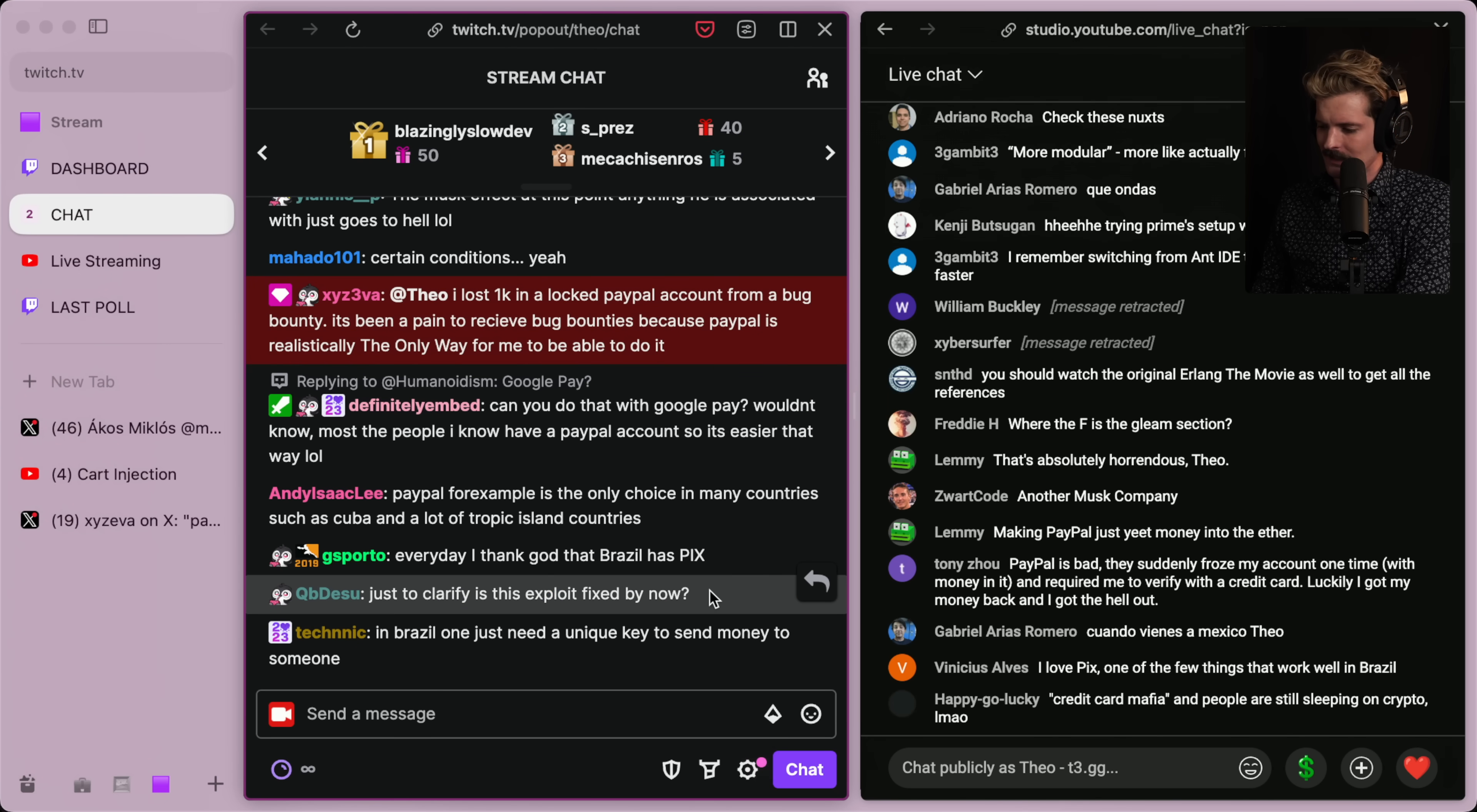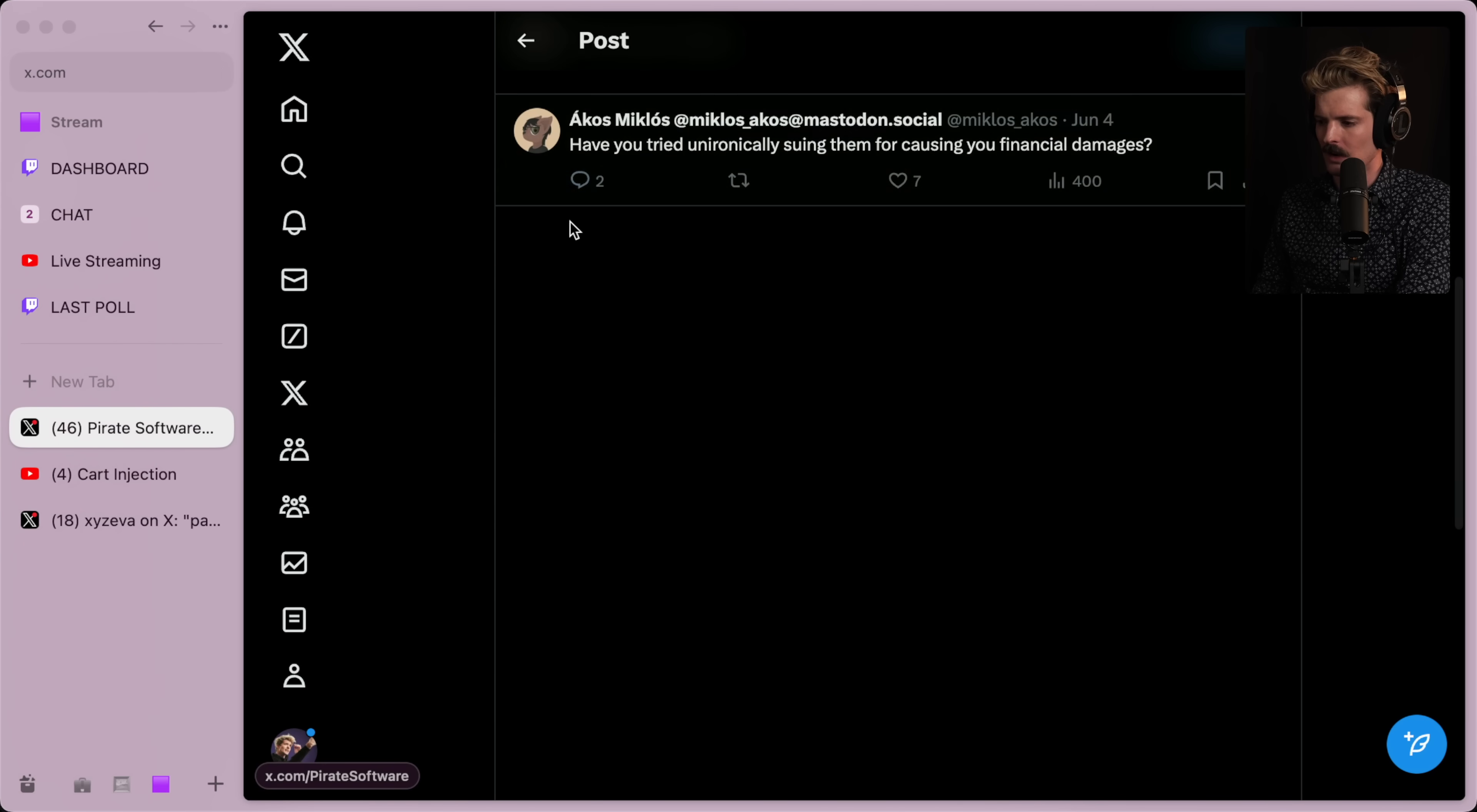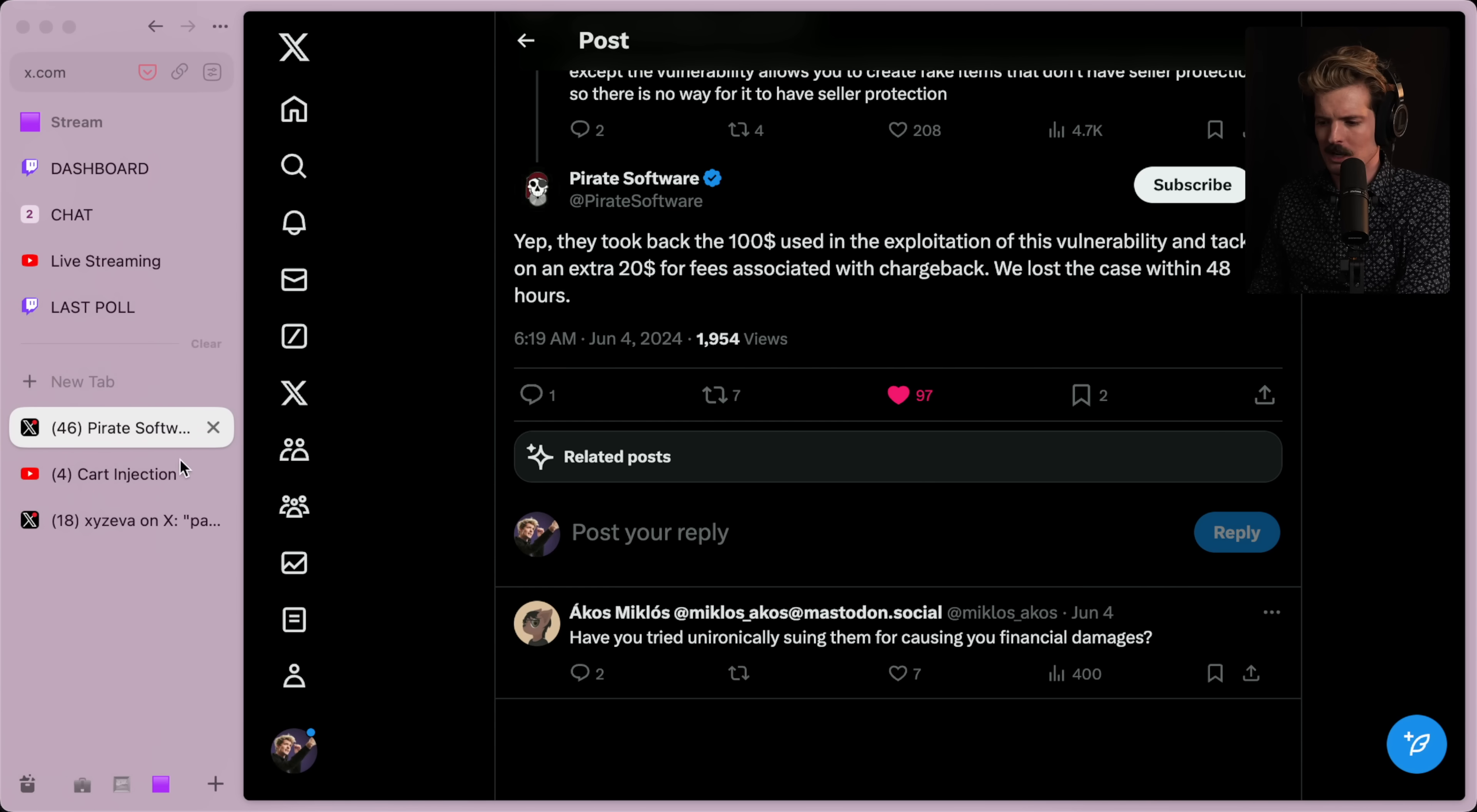Is this exploit fixed? Nope, it is not. That's why we're talking about it, because this just hit pirate software a few days ago and still has not been resolved. So, yeah, I hope me making a video doesn't signal boost this too much.